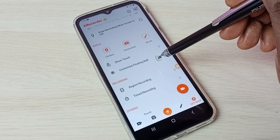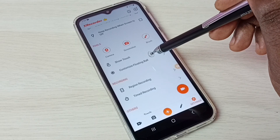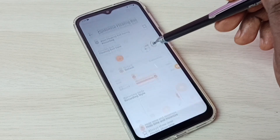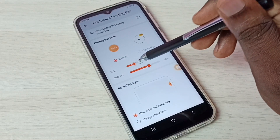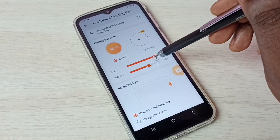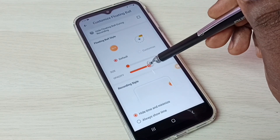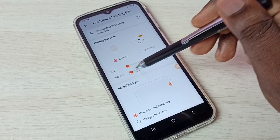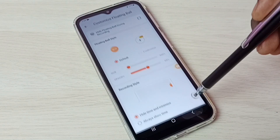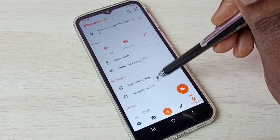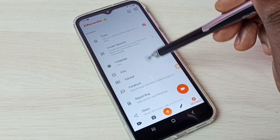In Customize Floating Ball, we can adjust the size of the floating ball and also change the opacity. There are many options we can try.